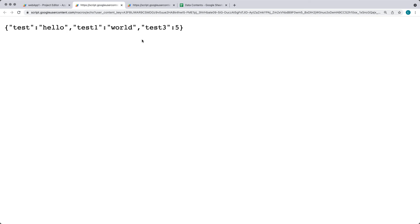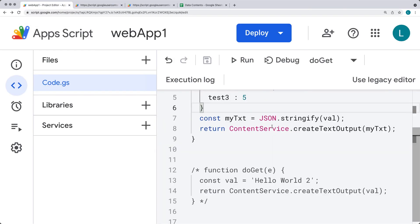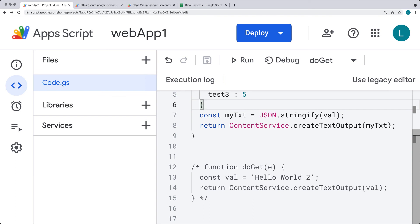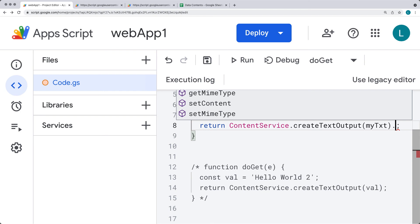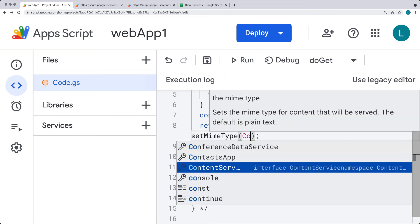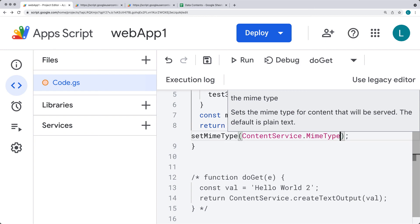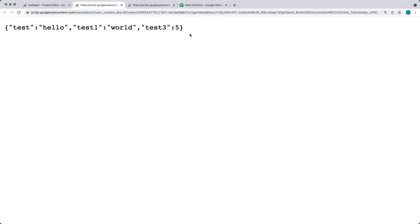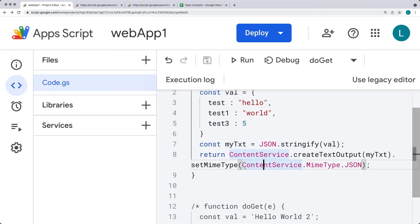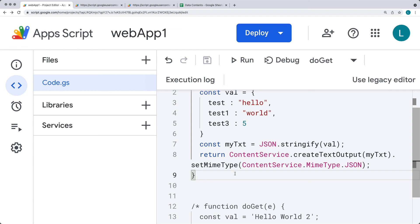Let's go back and refresh it — we can see the content being output in a text format. But if we want to output it as JSON data, we can specify that. This is important if you're connecting to it with a request that's expecting JSON format. You can set the MIME type under the content service and select MIME type JSON. Now when we output it, the MIME type is JSON. It doesn't look different in the browser, but when making a request to this endpoint expecting JSON to be returned, this is very helpful as the request will recognize it as such.